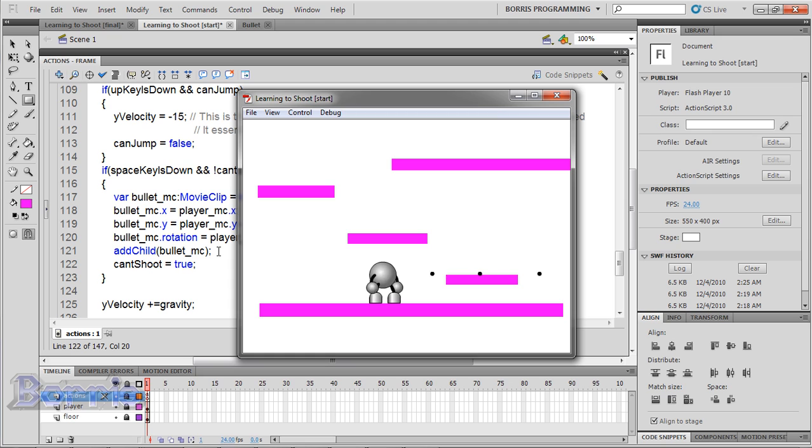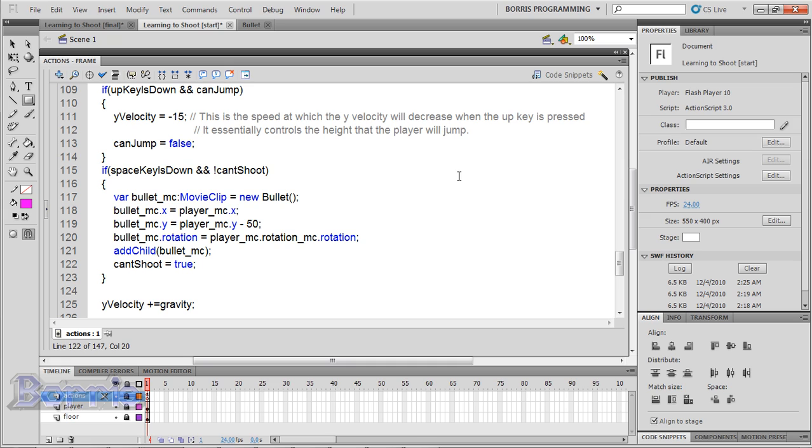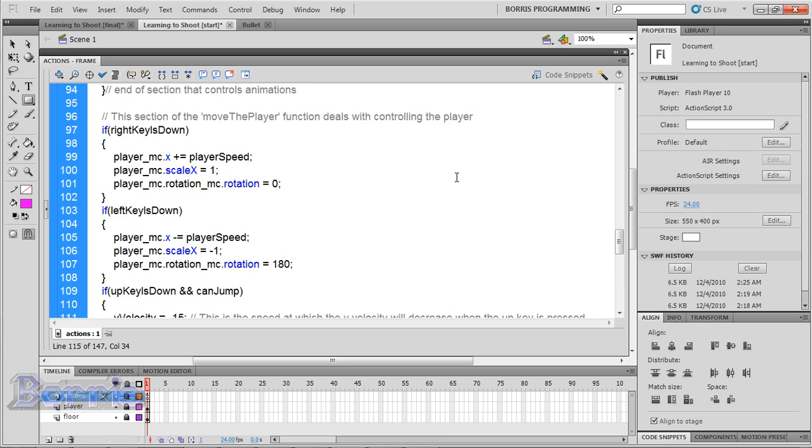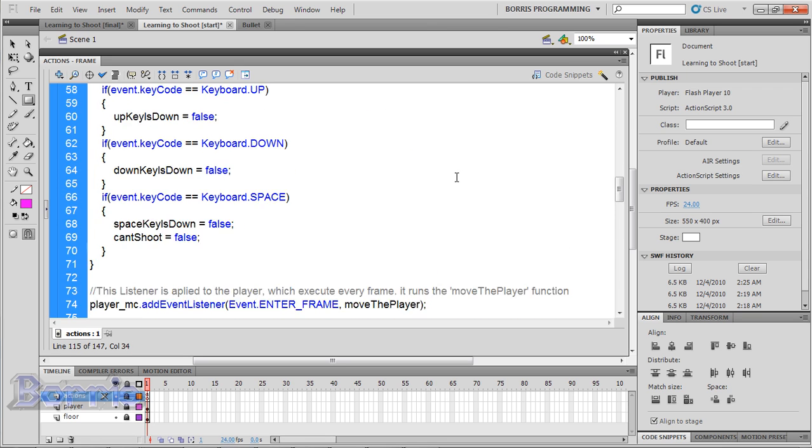But there still isn't a limit to how fast it can shoot. Flash has a built-in timer event. But guess what? We're not going to use it. The reason for that is because the timer will allow us to shoot only after the time specified has passed. It won't allow us to shoot after a certain amount of time after our previous shoot. It's kind of hard to explain. But that's the best I could.